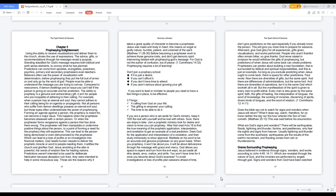There will be earthquakes, floods, lightning and thunder, famine and pestilences. Only fear the sights and signs from heaven. Usually lightning and thunder come from the southwest, earthquakes are the results of the earth's movement, and flooding comes from rain or thunderstorms.